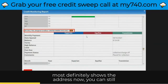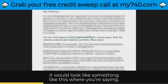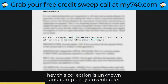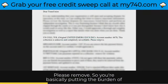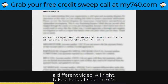You can still remove accounts like this. And if you were going to dispute it, it would look something like this, where you're saying this collection is unknown and completely unverifiable, please remove. So you're basically putting the burden of proof on the bureaus and the collector.